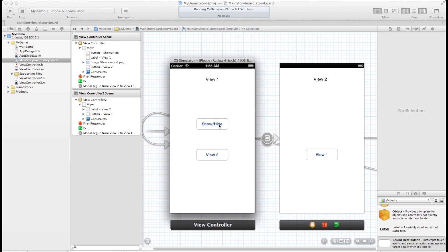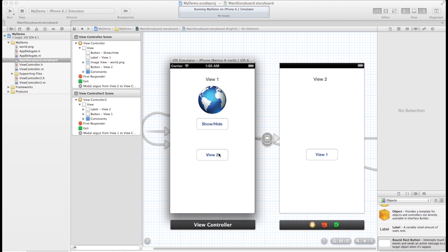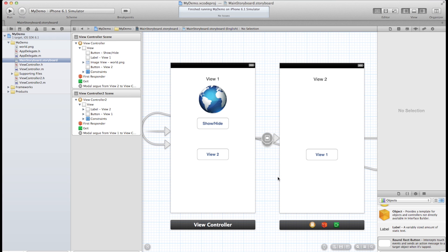So our show hide button of course still works. We're at view 1. We want to go to view 2. So click on this button. We have transition to view 2. There's not a lot going on here. So we can switch back to view 1. And that's about all we can do so far. What we've looked at here is working with multiple views.